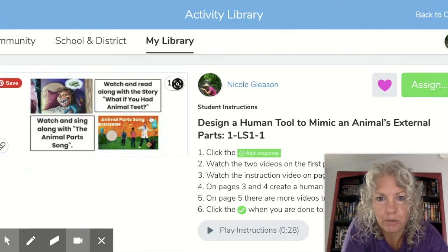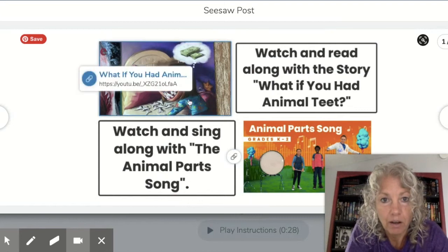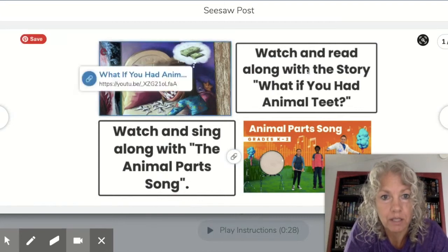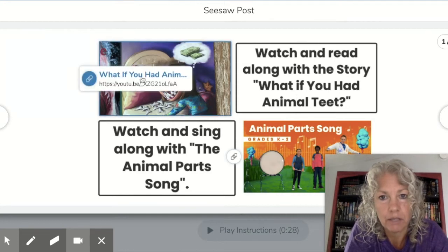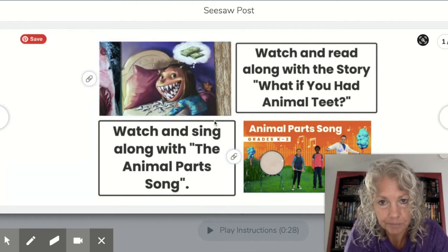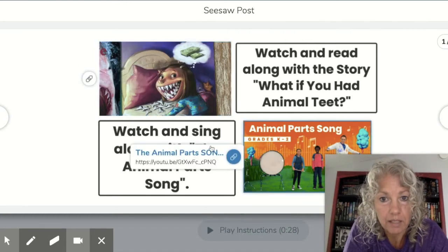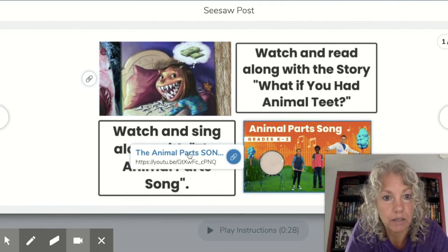Let me show you through the pages. On the first page it's going to say: watch and read along with the story, 'What If You Had Animal Teeth?' — and the link is right here. If you're not using the Seesaw activity, you can search it on YouTube. You should also watch the animal parts song, and the link is right here. When you click that, it will take you to that as well.